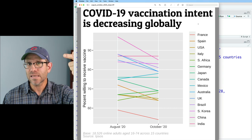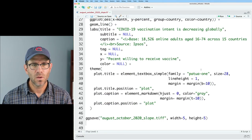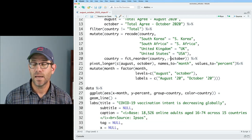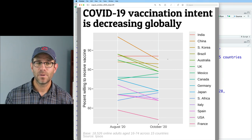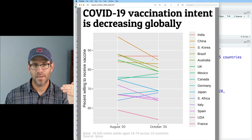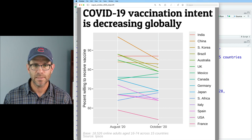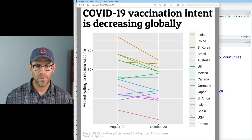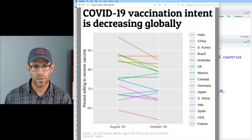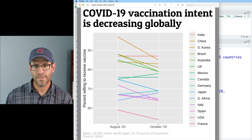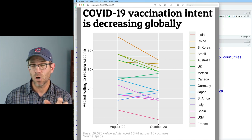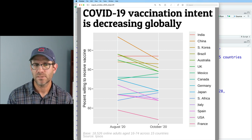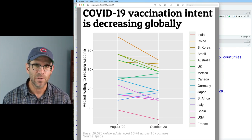To get India at the top and France at the bottom, we put a minus sign in front of October in `fct_reorder`. Now India is at the top, followed by China — which has a decrease between August and October — then South Korea, Brazil, and at the bottom, France, with the USA just above Spain and below Italy. This helps interpret the colors and connect them to the lines, at least on the October side.